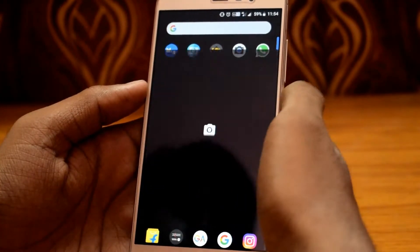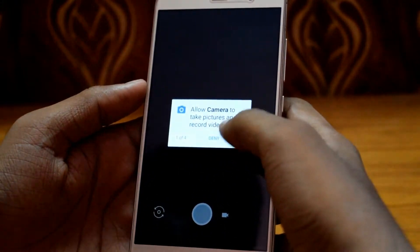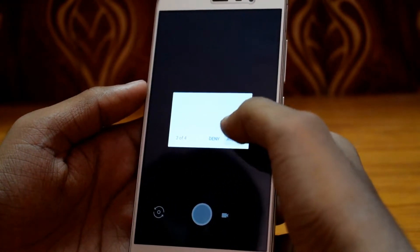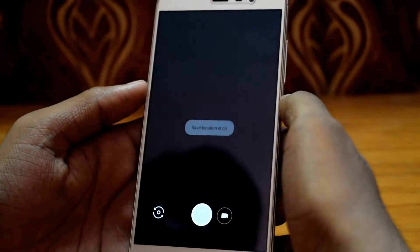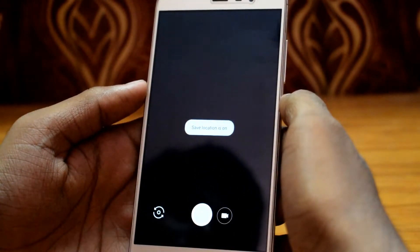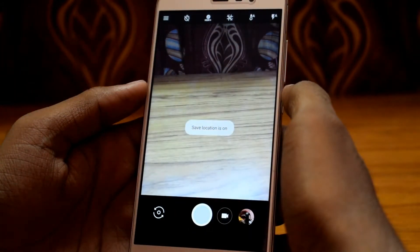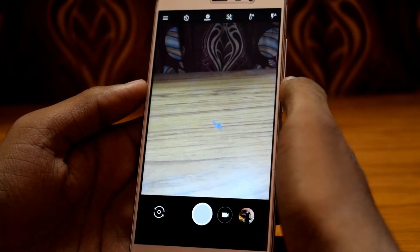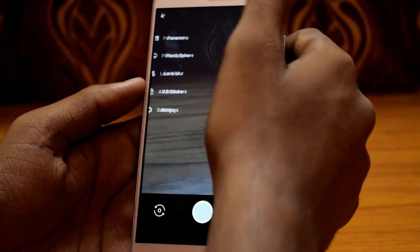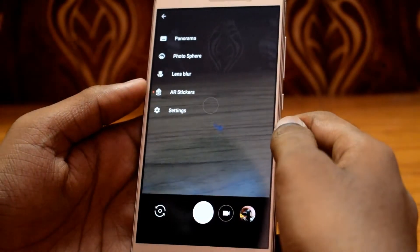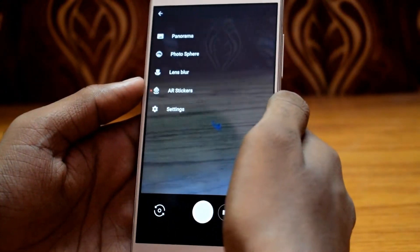Open Google Camera and allow all permissions. Now you can see an extra option added to Google Camera.